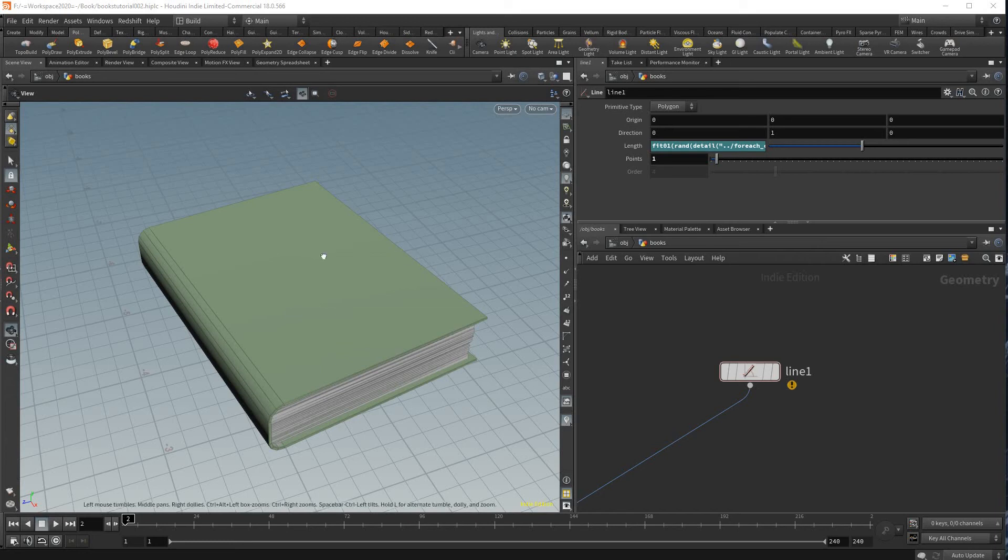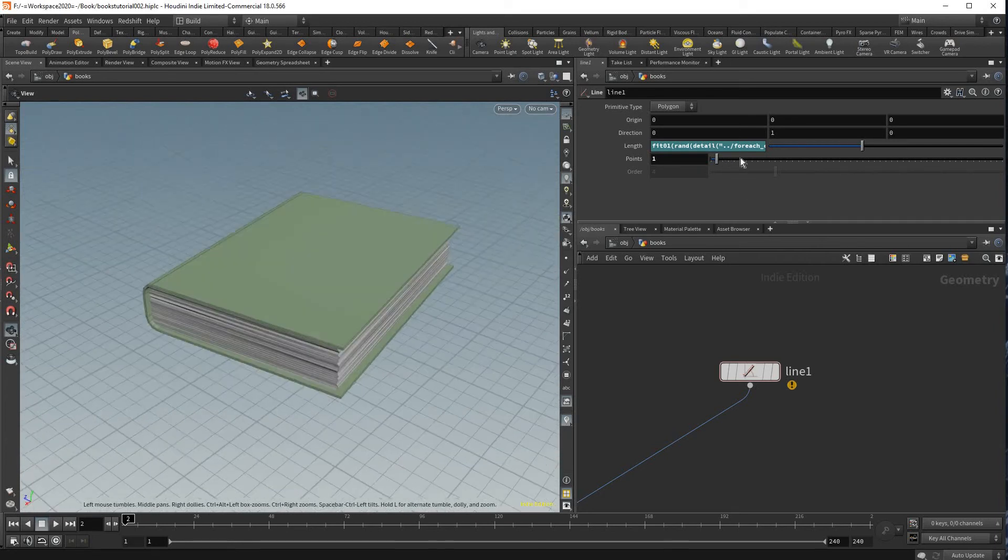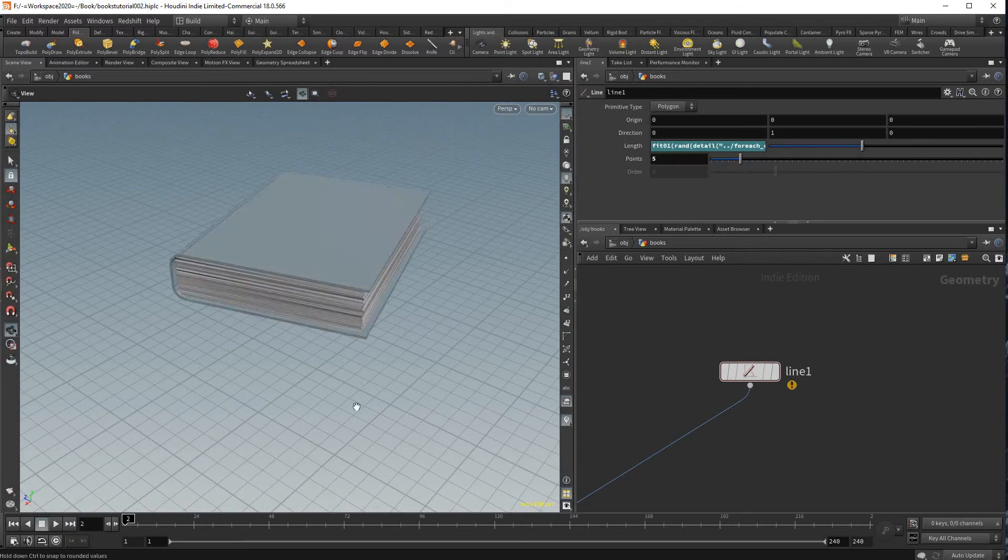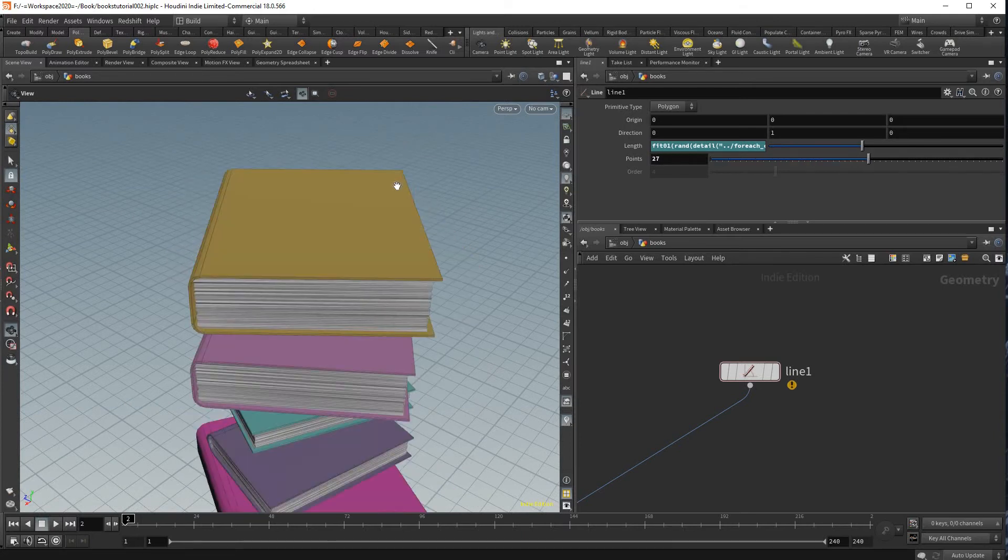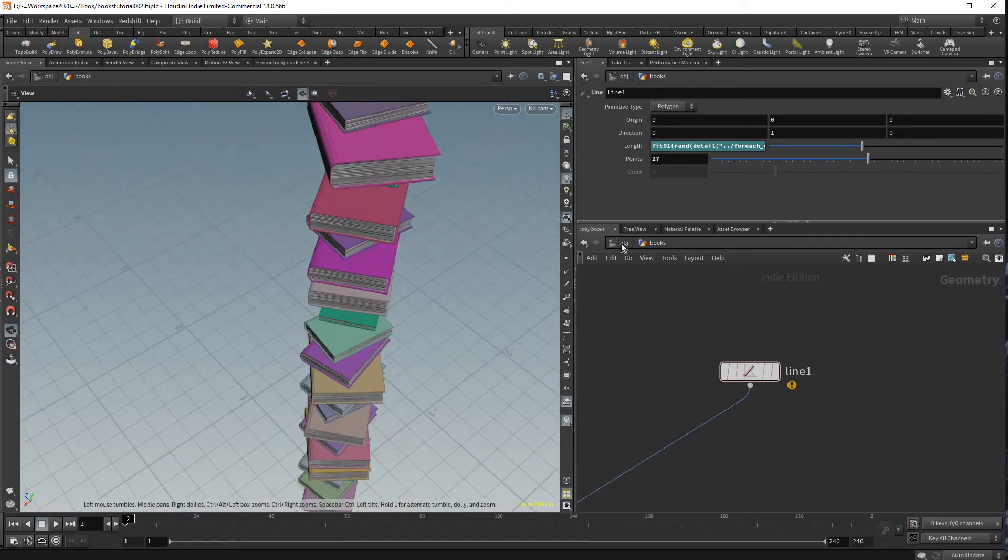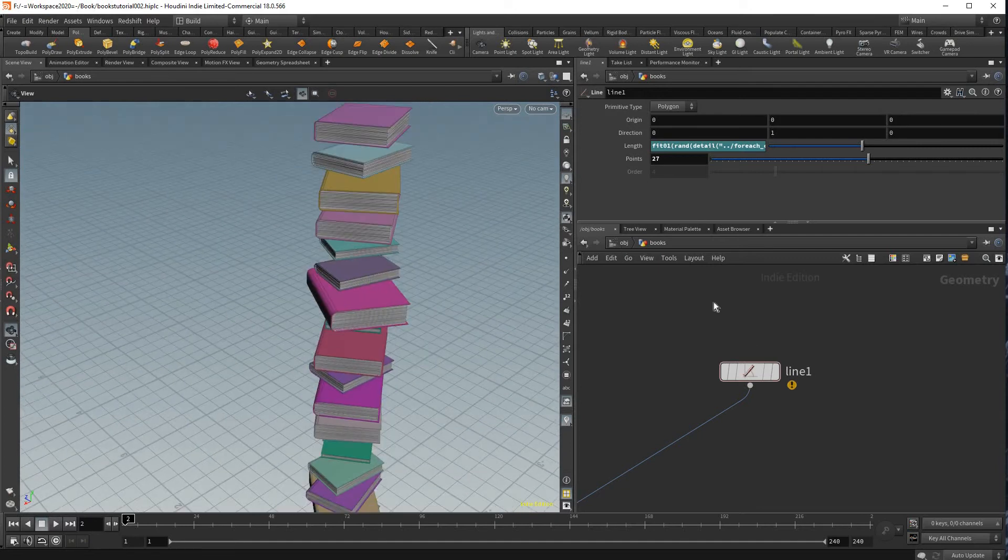Hello everyone, I wanted to do a quick Houdini tutorial on creating a procedural book and also having it randomized as many times as you need. So let's get started.